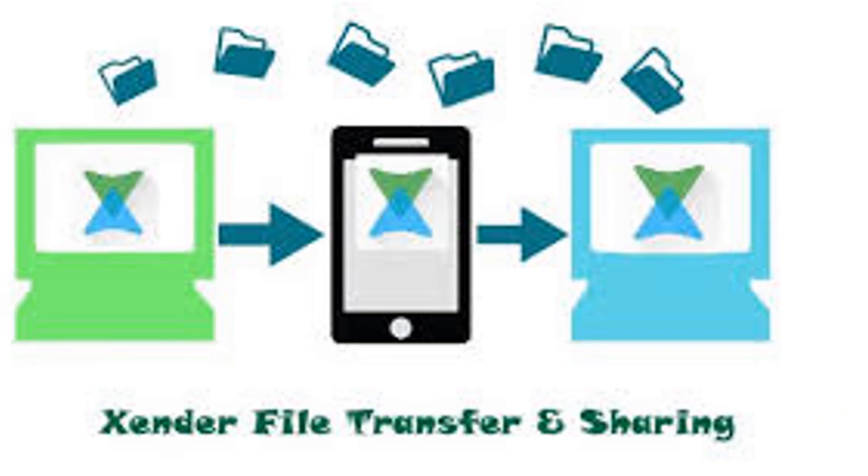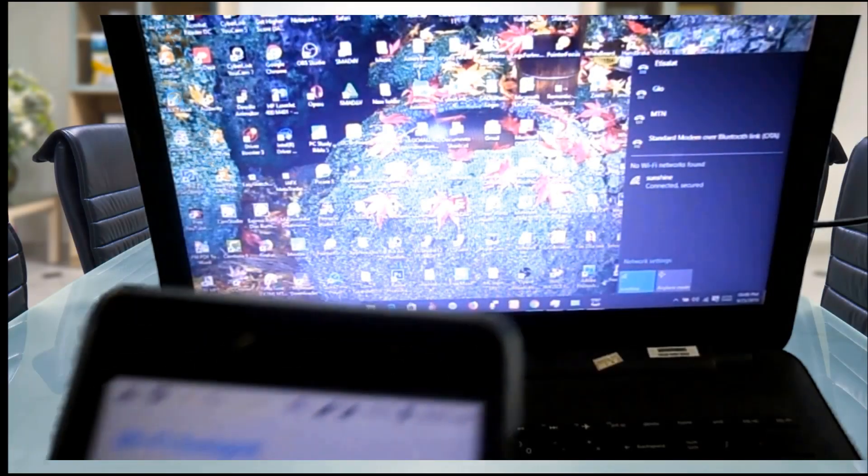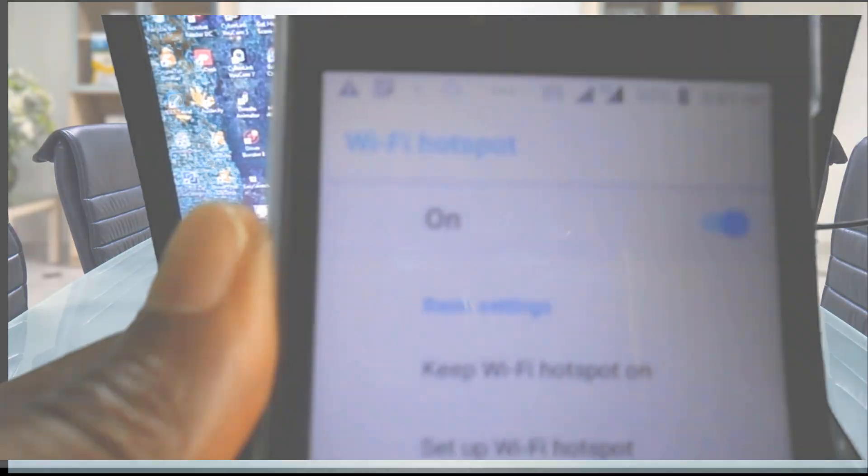The first thing you should do is to have Zender app installed on your Android device. Now connect your phone and your PC to the same Wi-Fi.